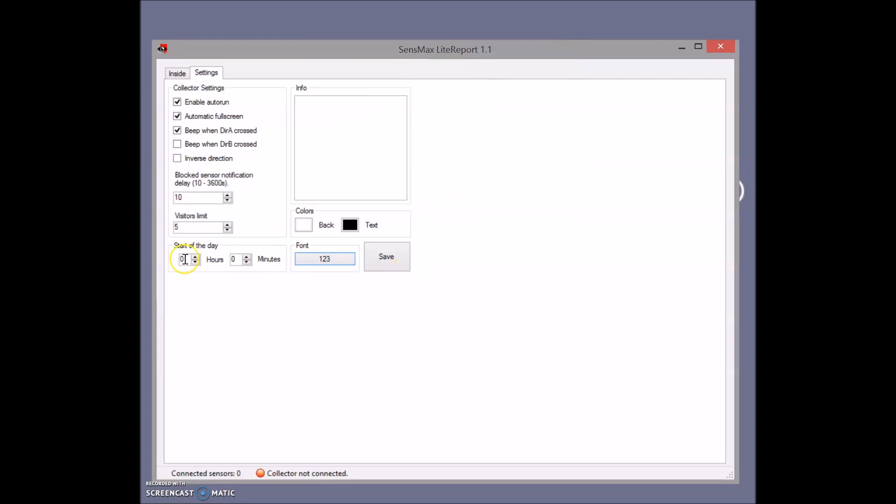Important is the start of the day - at what time you need to start counting. For example, we start at 8 o'clock and I don't need to count visitors that are probably technical staff, goods delivery, or cleaners. So at 8 o'clock the system will start counting.